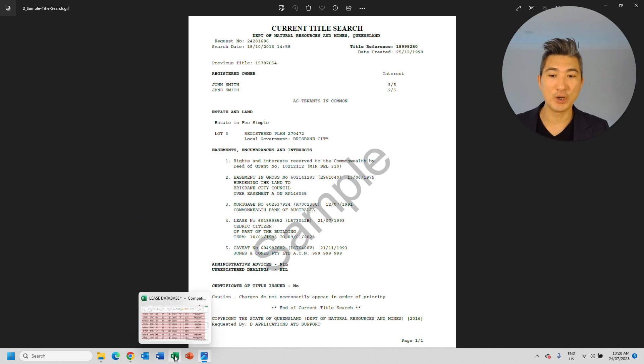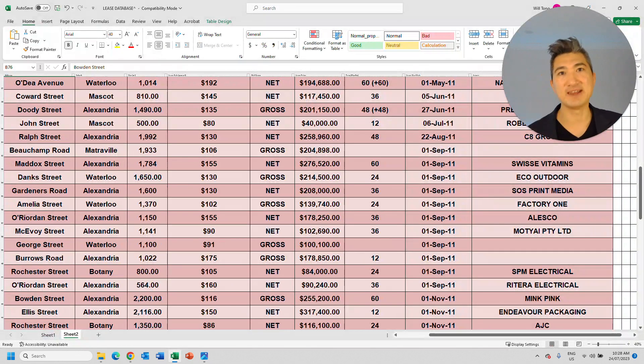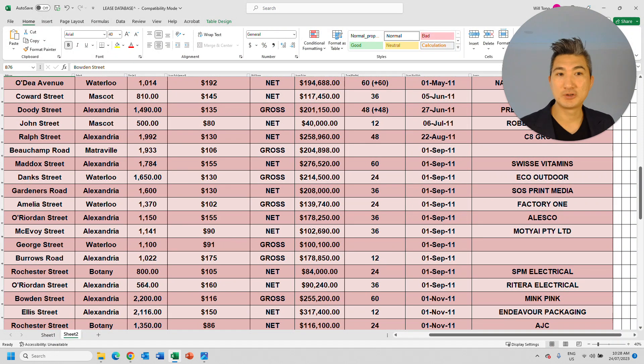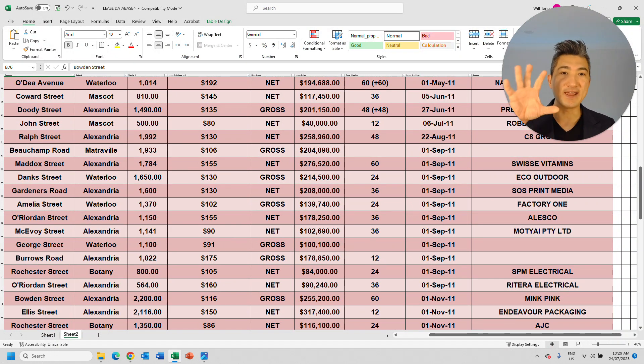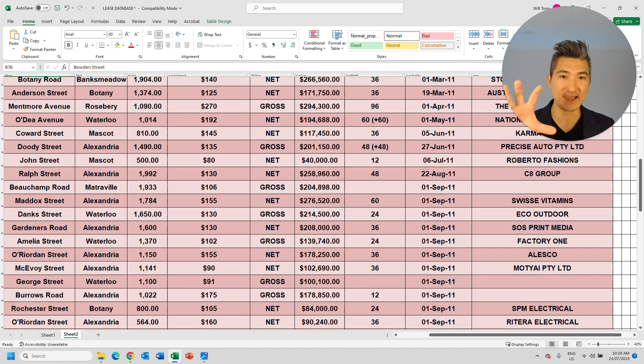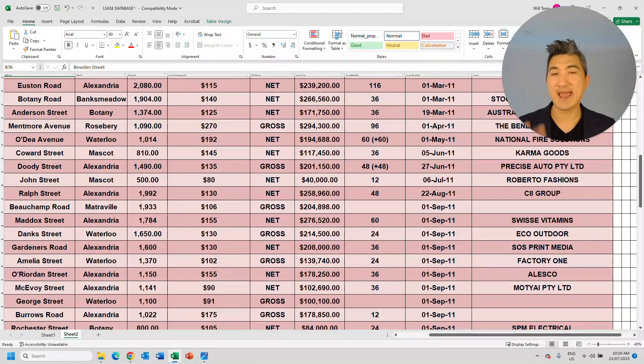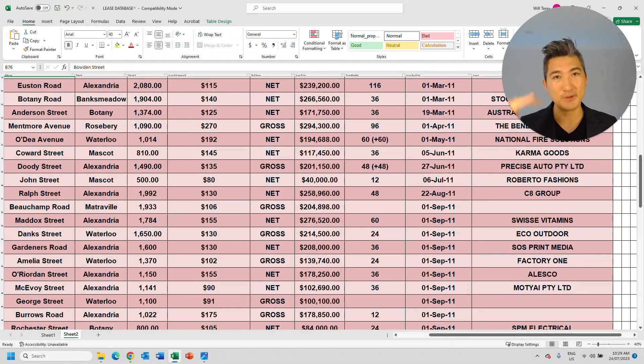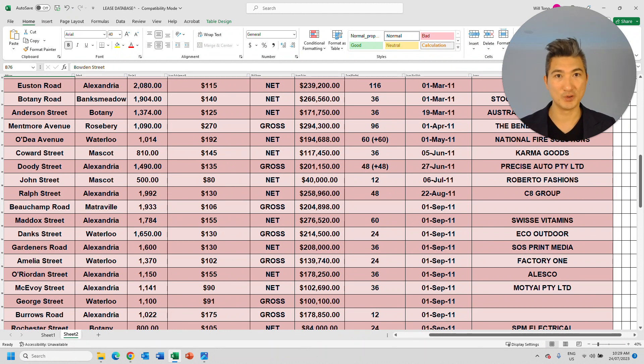So let's say you own a commercial property, and there is a vacancy. A good leasing agent would have a registry like this, where they have a database of all the businesses within that particular area, particular suburb that's relevant to your property.